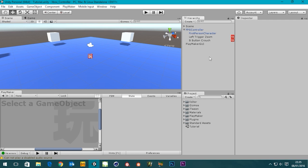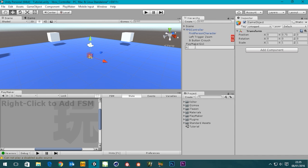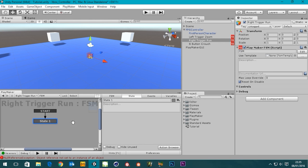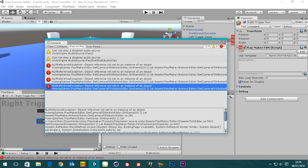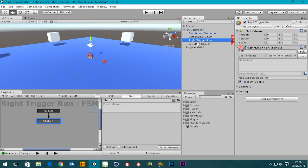So let's crack on with it. This is the scene as it was when we left it in the last tutorial — I'm just going to save it. Let's create an empty object. I'm going to name this 'Right Trigger Run'. I'll log that in the hierarchy so it's all nice. Then on that Right Trigger Run I go down to my FSM window, right-click and add an FSM. By the way, we've got an error here — set camera field of view — we don't need to worry about that, we can clear it.